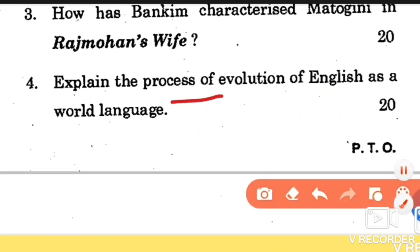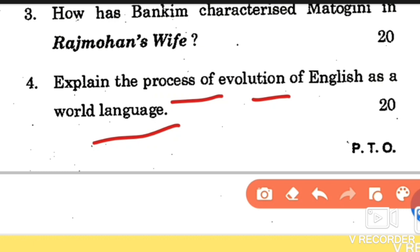Question number 4: explain the process of evolution of English as a world language. English was the language of the Imperial rulers — that cannot be denied — but it would be wise to remember that it was also the language of our nationalist struggle for independence. It united the south with the north, and nationalists communicated with one another as well as with imperial rulers through it. English emerged as a world language because it became the foremost mode of communication, and its scope is unlimited in this era of globalization.